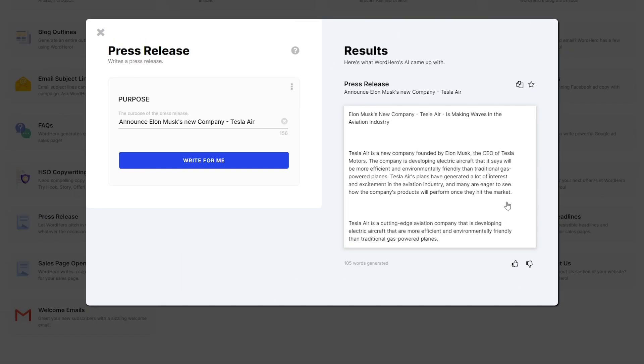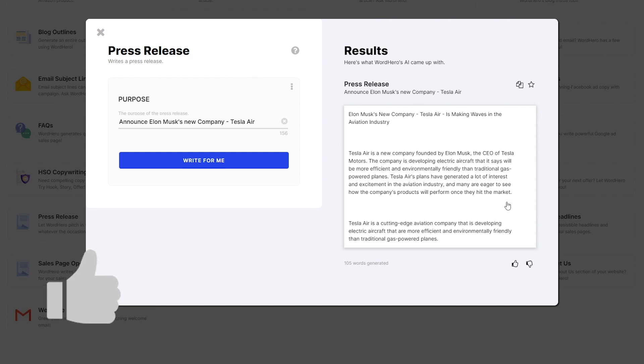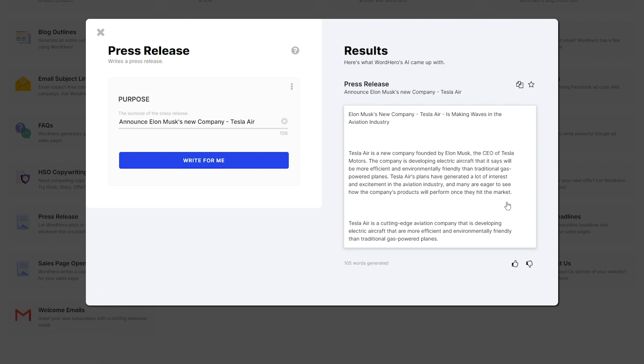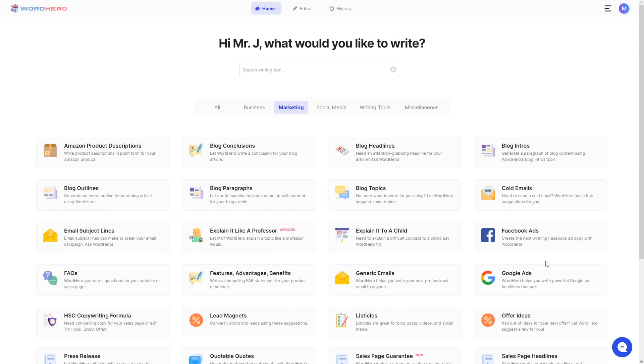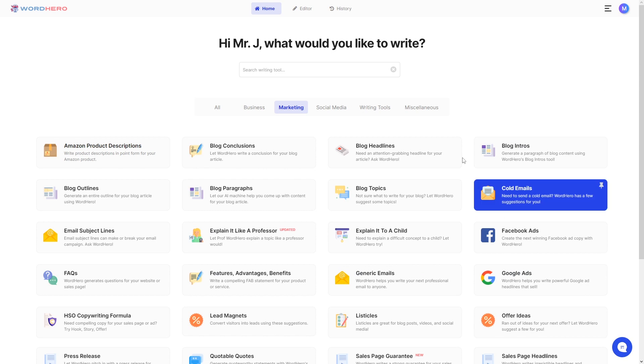So yes, this tool literally generated an original press release in just one click. Now, I think that deserves at least a like on this video. And while you're at it, comment down below about what you think of this tool so far.